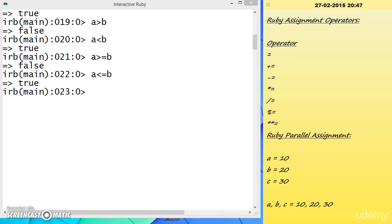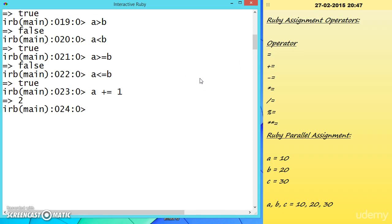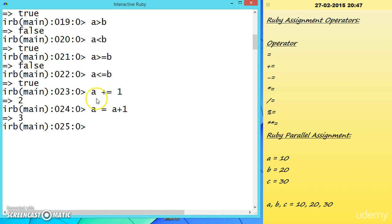Now let us look at Ruby assignment operators. We have seen A = 1 and B = 2, which is simple assignment. We can also write A += 1, which is shorthand for A = A + 1.